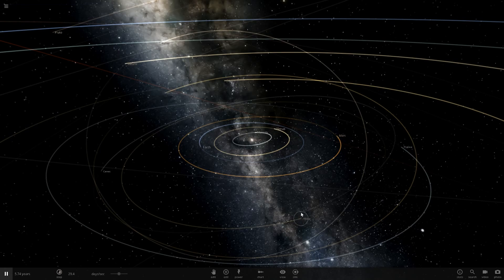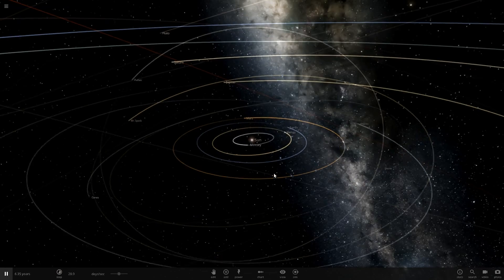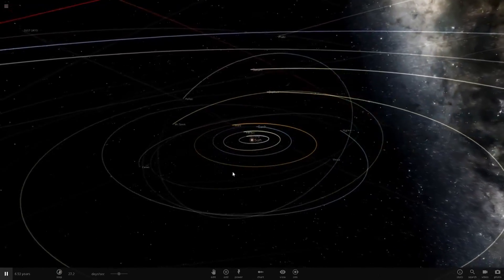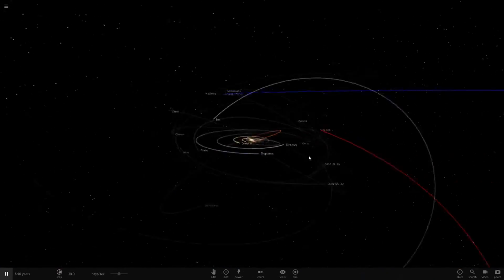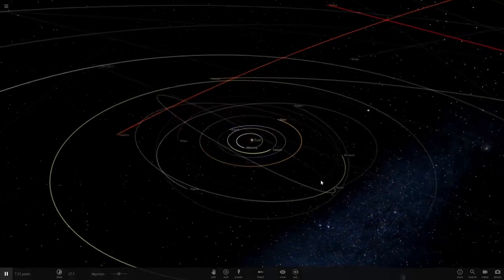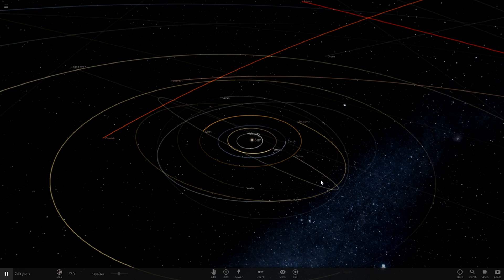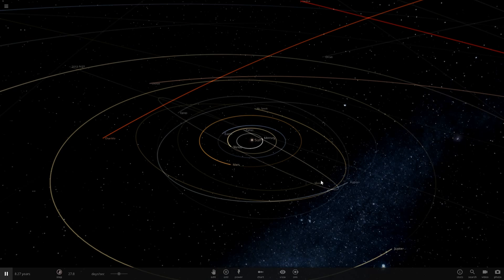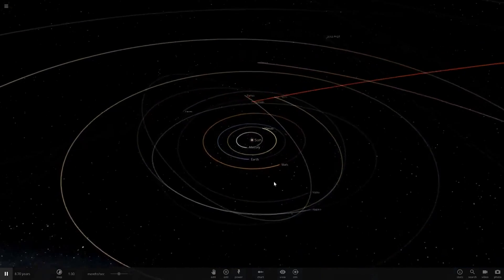Hello everyone and welcome back to another Universe Sandbox 2 video. Today we're going to be taking a little look at my custom solar system — I know you guys wanted to see it. Many many thanks to everyone who subscribed, left a like and comment recently, I really appreciate it. If you haven't subscribed already, consider pressing that subscribe button — help us on the way to 800 subs.